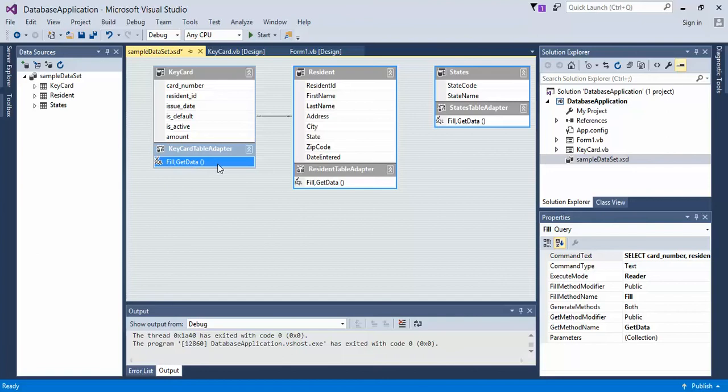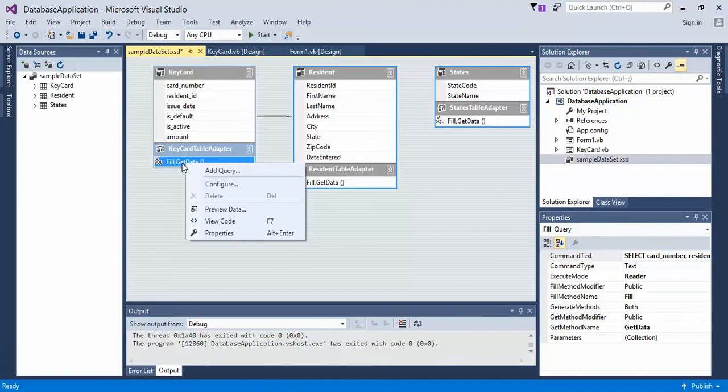fill get data is going to show all. So we can either right-click or double-click, but I want to right-click. Usually that's the safest way and say configure.